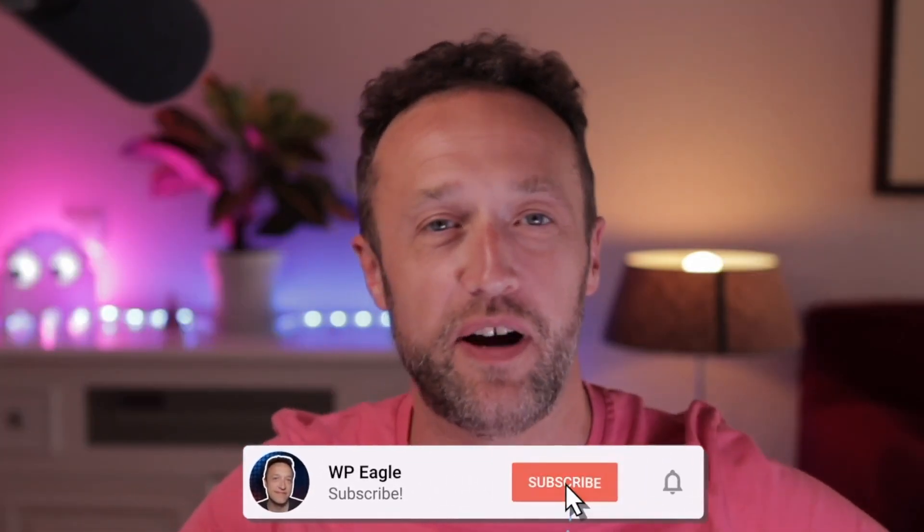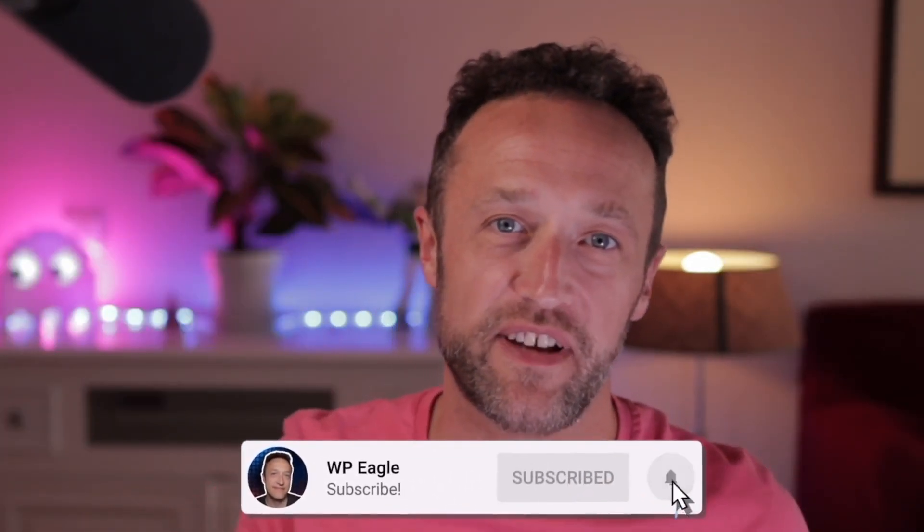I'd love to know your experiences with AI-generated content. Are you getting some rankings? Are you getting some traffic? Leave a comment below. I do read all the comments that I get. I'd love to hear from you. But that's all from me. Until next time, good luck with your sites. Bye for now.